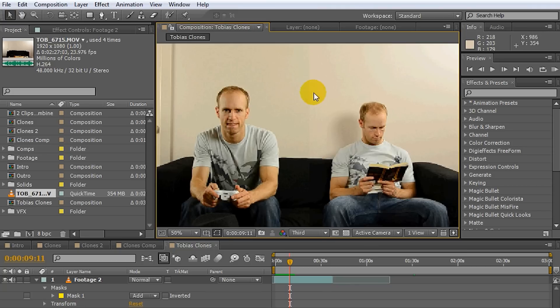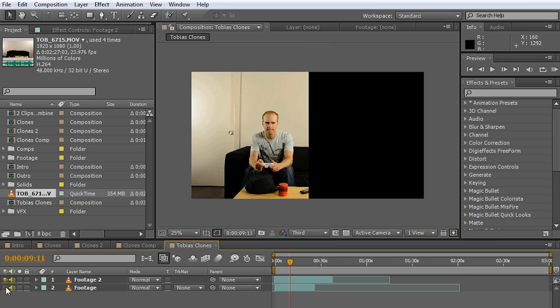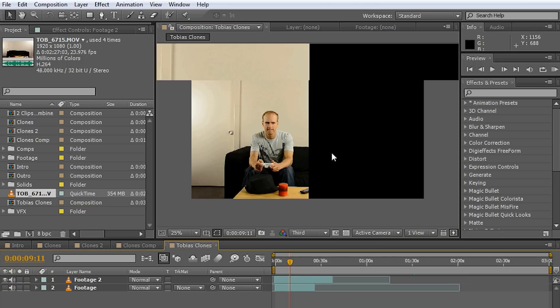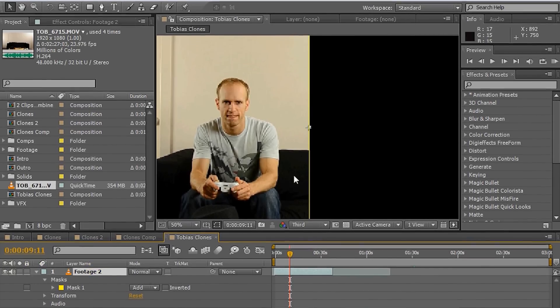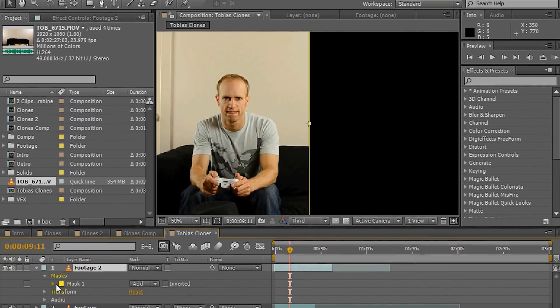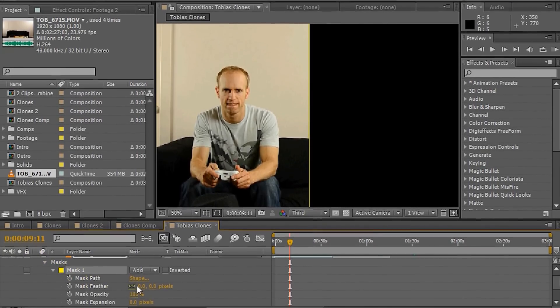What you can do to cater for that is simply give your mask a bit of feathering. So I'm going to turn off the bottom clip first, just so you can see what's actually going to happen. I'm going to, on my top layer, expand, select the mask. Under the mask, there's a feather option, which basically just softens the boundary of your mask.